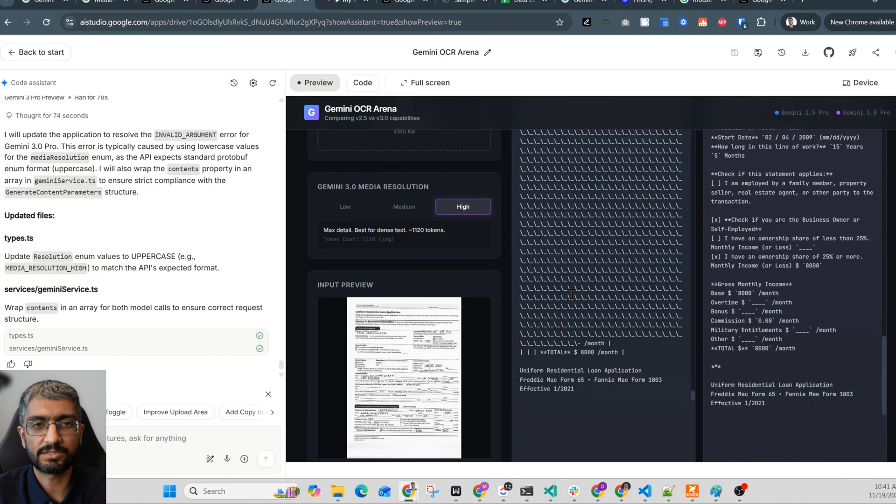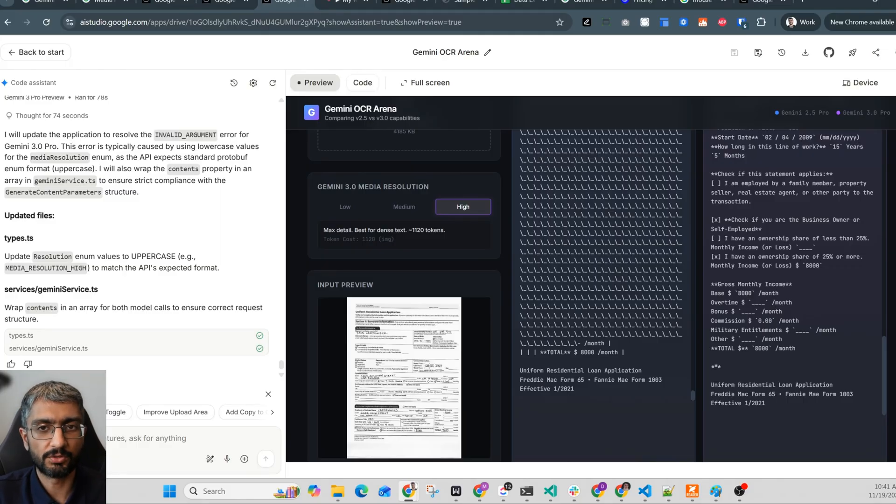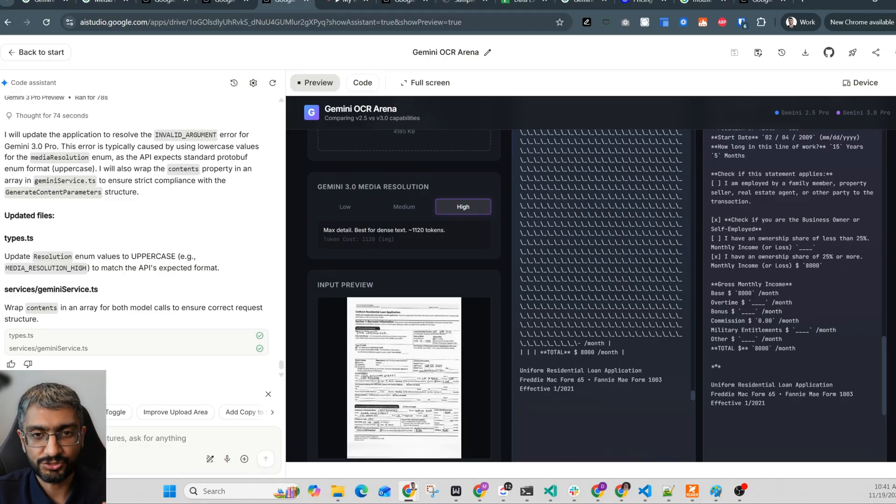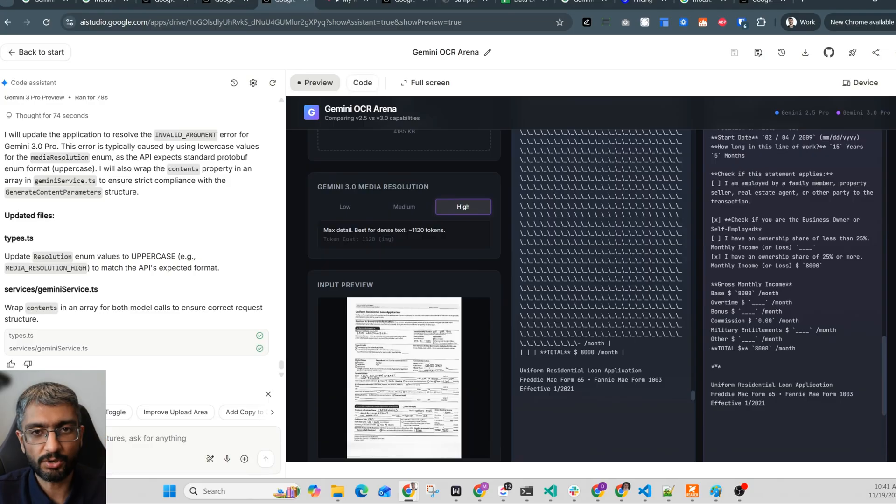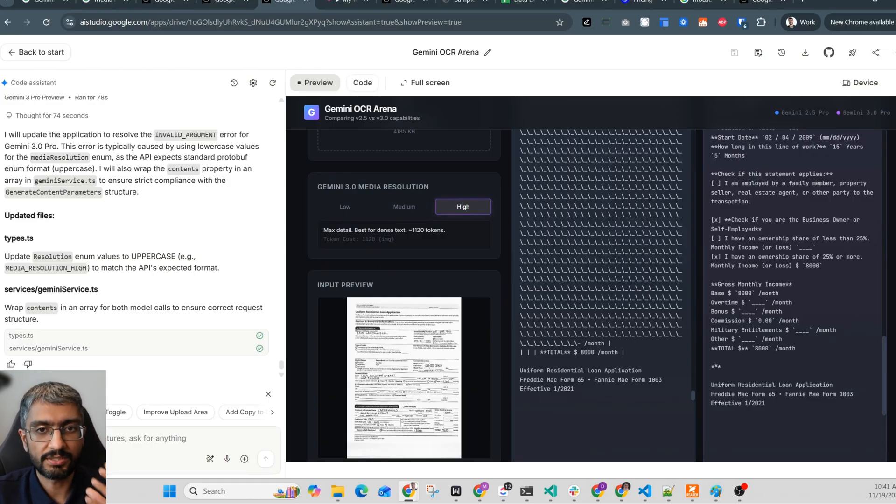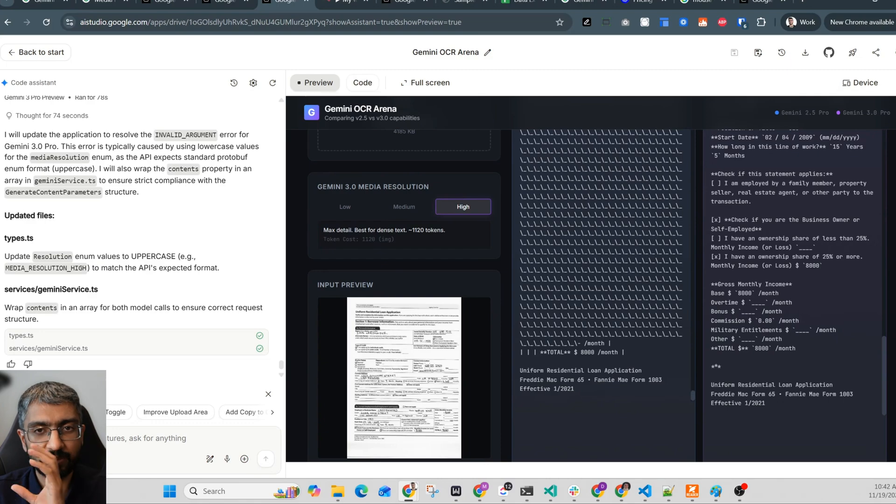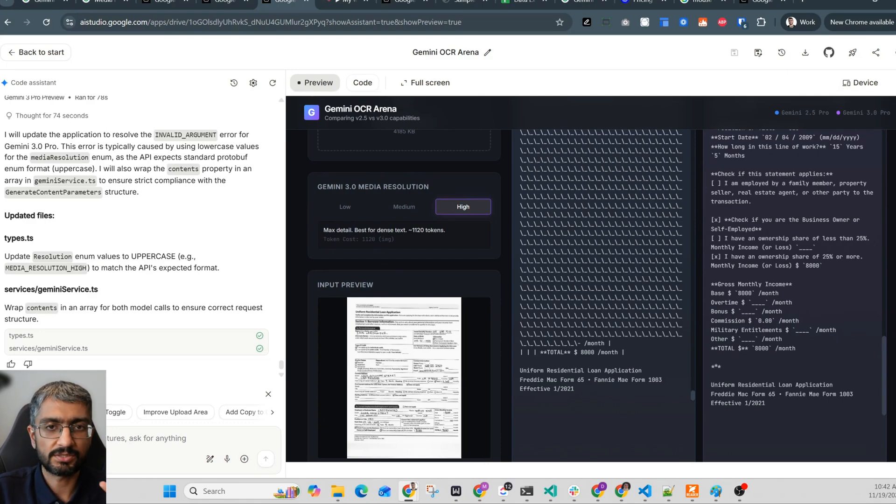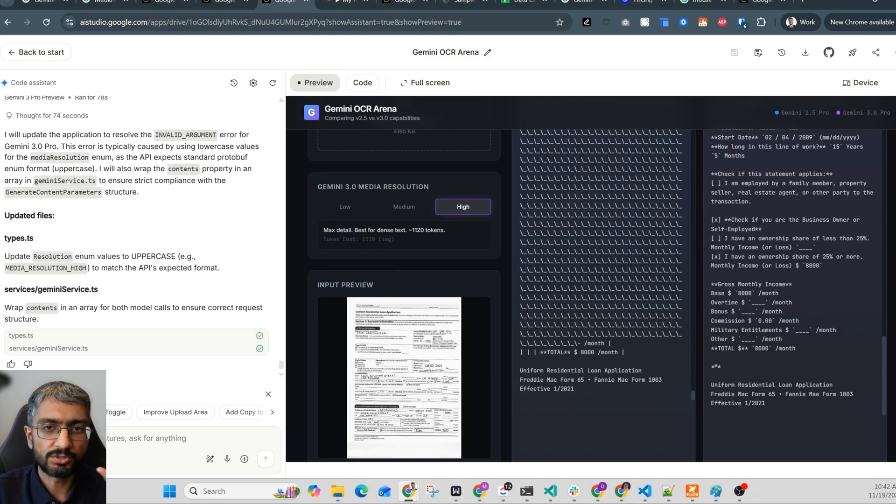There's just no comparison now. So 2.5 is usable for getting a general idea of the document. But if you're trying to automate extraction of a handwritten application or any document, you can't use 2.5. Too many errors. But 3 actually understands the table structure, understands the rows and columns and is preserving the relationships in the fields. This is what I mean when I say that this unlocks a whole new level of automation.